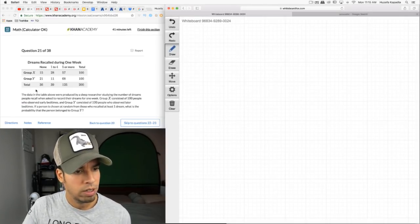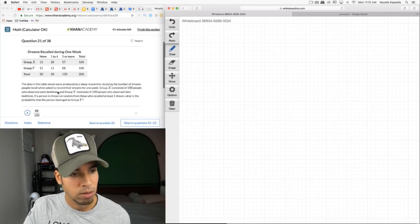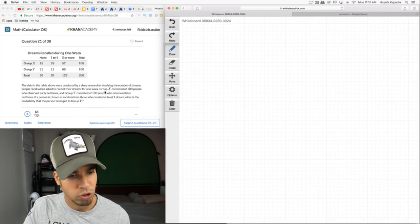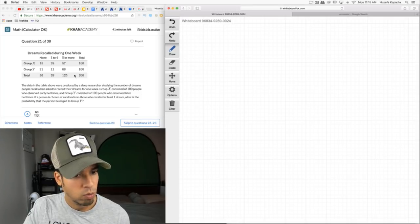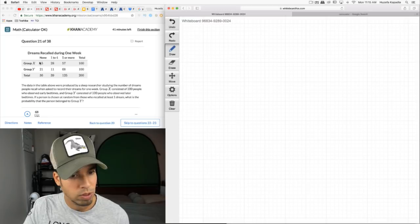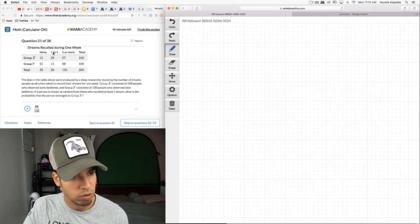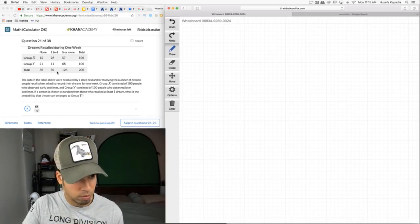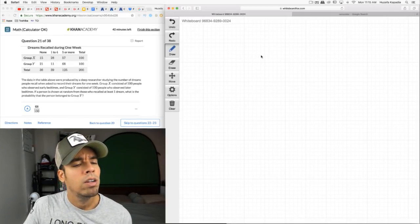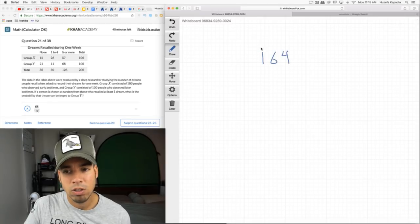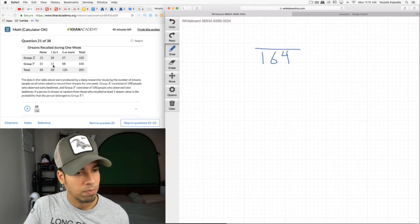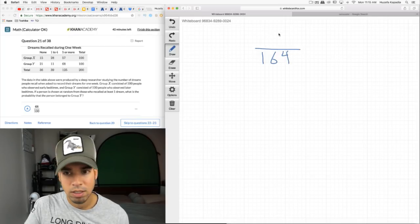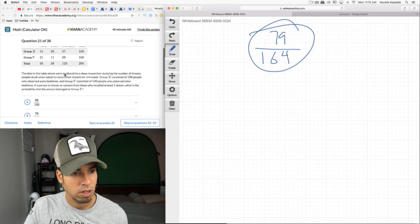A sleep researcher studied dreams recalled during one week. Group X: 100 people with earlier bedtimes. Group Y: 100 people with later bedtimes. If a person chosen at random from those who recalled at least one dream — that's 39 + 125 = 164 total — what's the probability they belong to Group Y? Group Y recalled at least one dream: 11 + 68 = 79. Probability = 79/164.